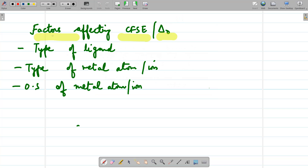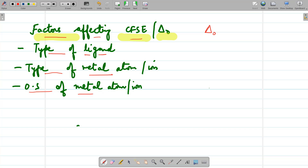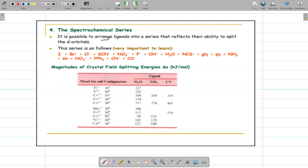The factors which affect the crystal field splitting energy — whether it is greater or less — depend upon three things: first, the type of ligand present in the complex; second, the type of metal ion; and third, the oxidation state of the metal ion. Before taking these one by one, we should know the spectrochemical series.